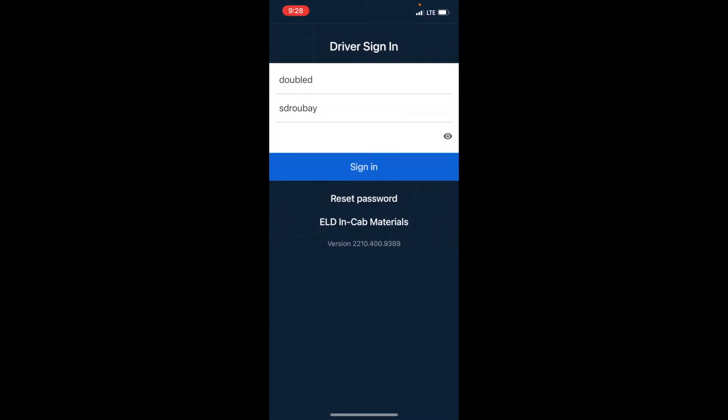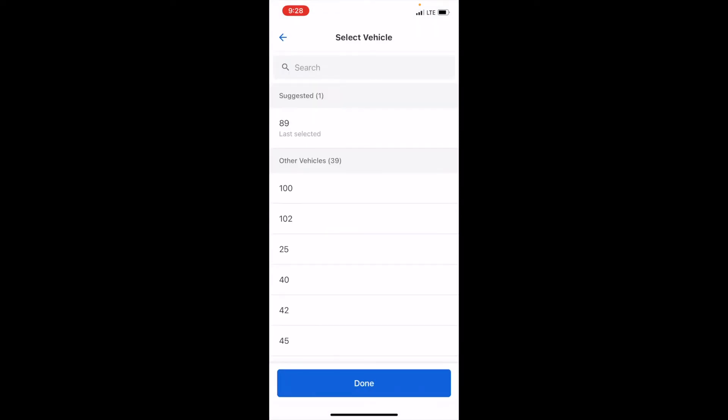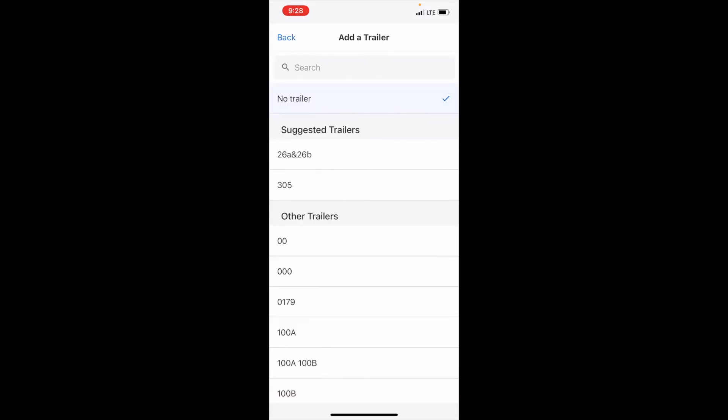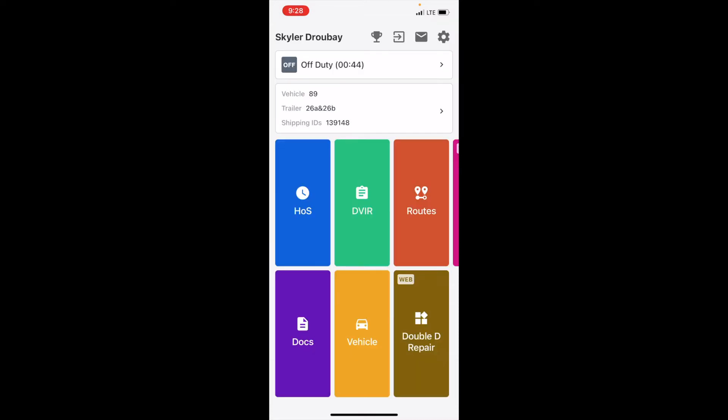Of course when I sign in that will kick me out of the truck, so I'll have to re-choose my vehicle. But because it was the last thing I was selected on, that information's right there and back in the app.